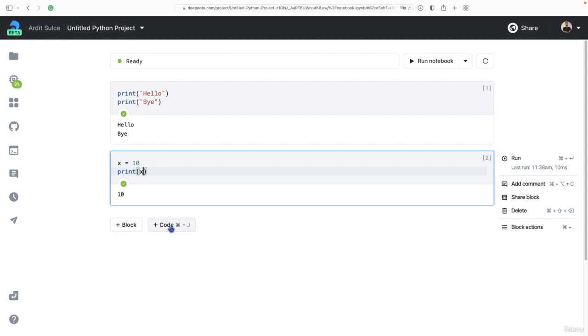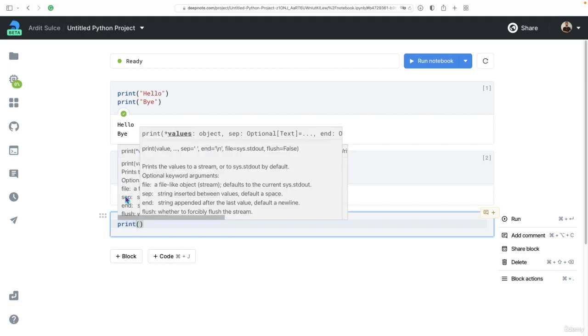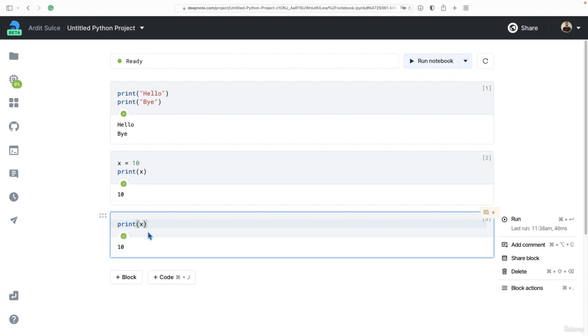You can create more cells, so you have more scripts. But notice something here. You can access a variable from another cell. For example, you can print x here. And x was defined in another cell, but you can still access it.